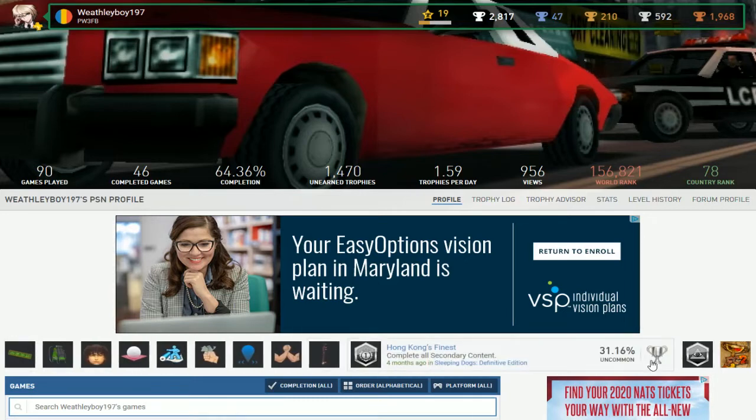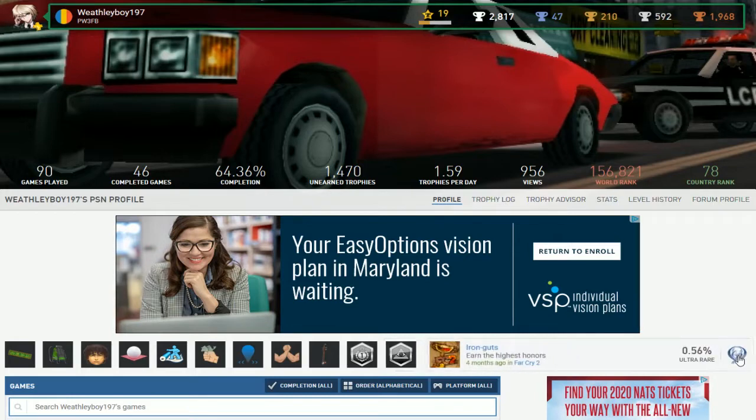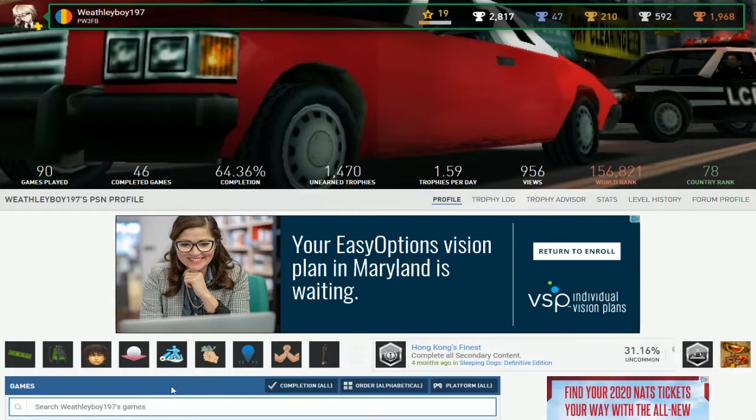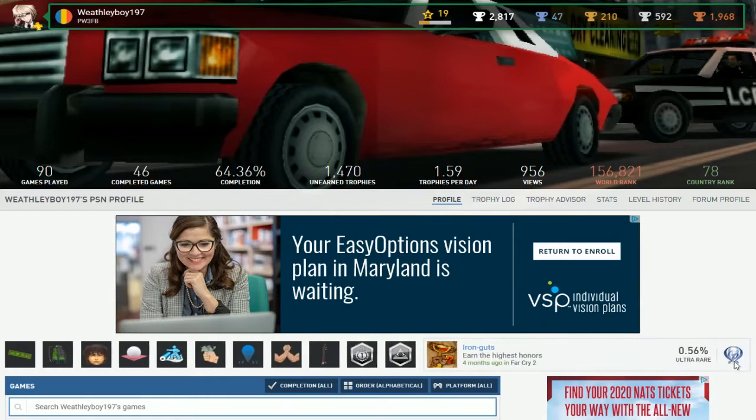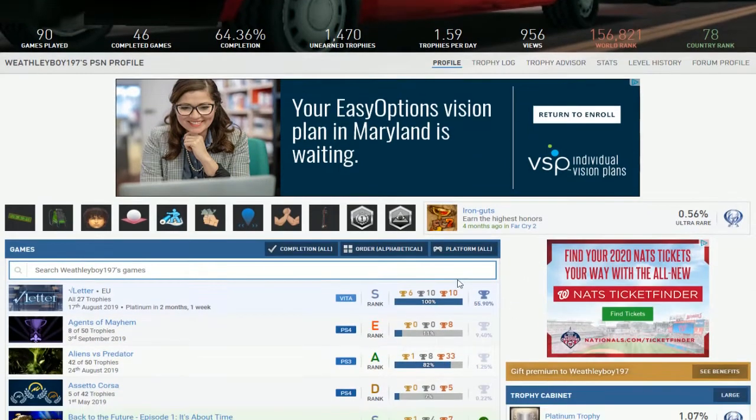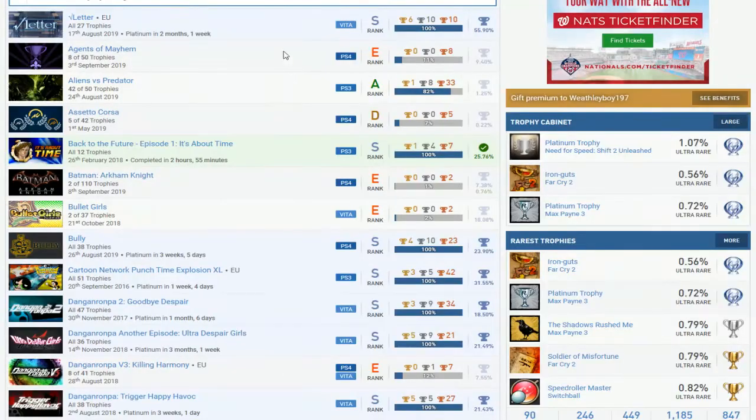Another person that just kind of stopped playing. Sleeping Dogs and this is a platinum on Far Cry 2. All these random trophies and then boom, platinum. This is just the last one.